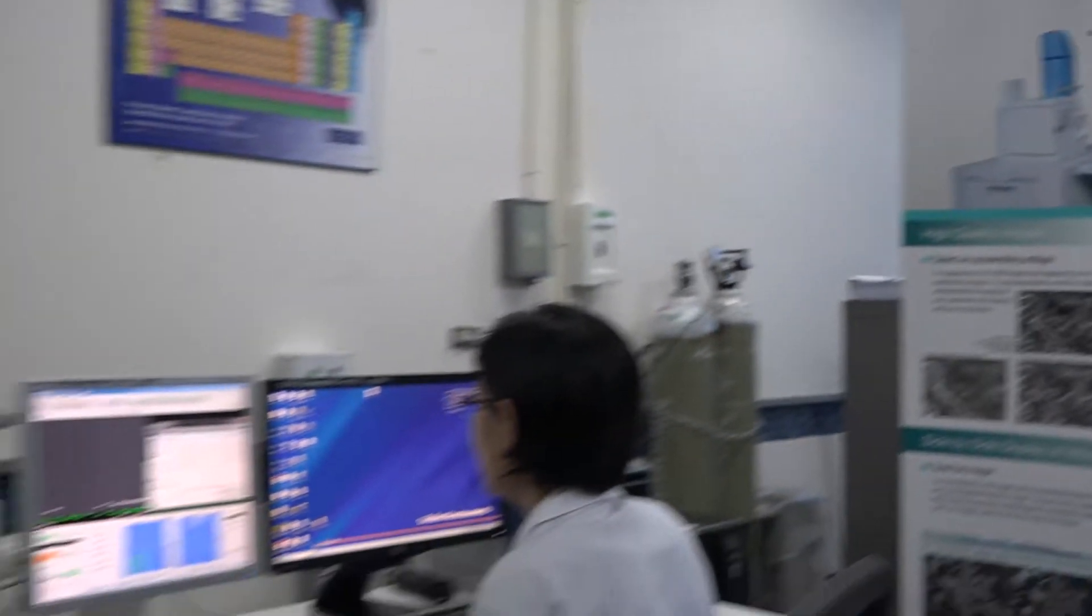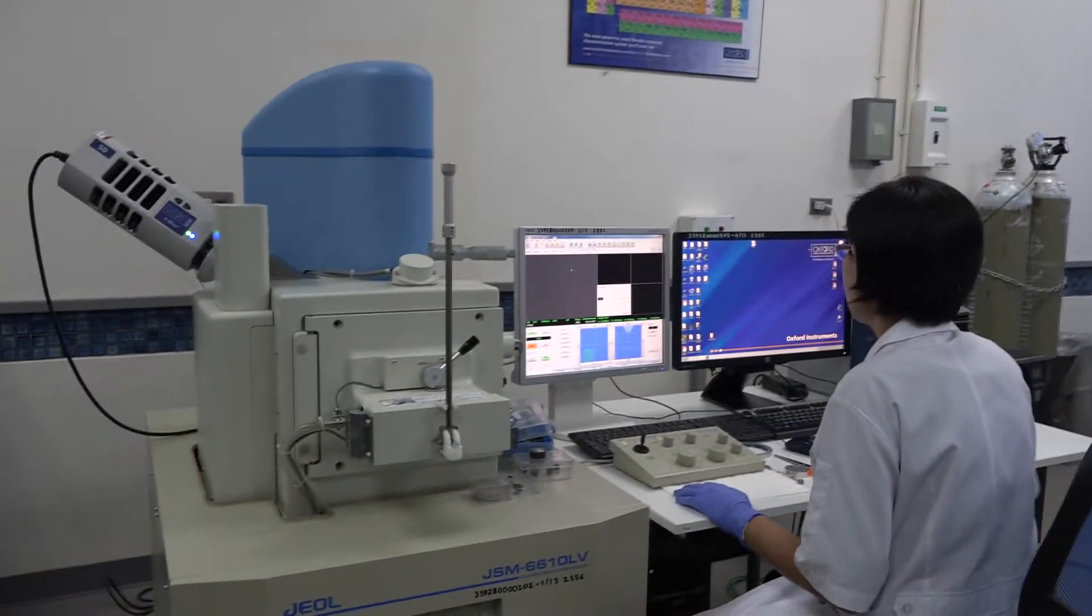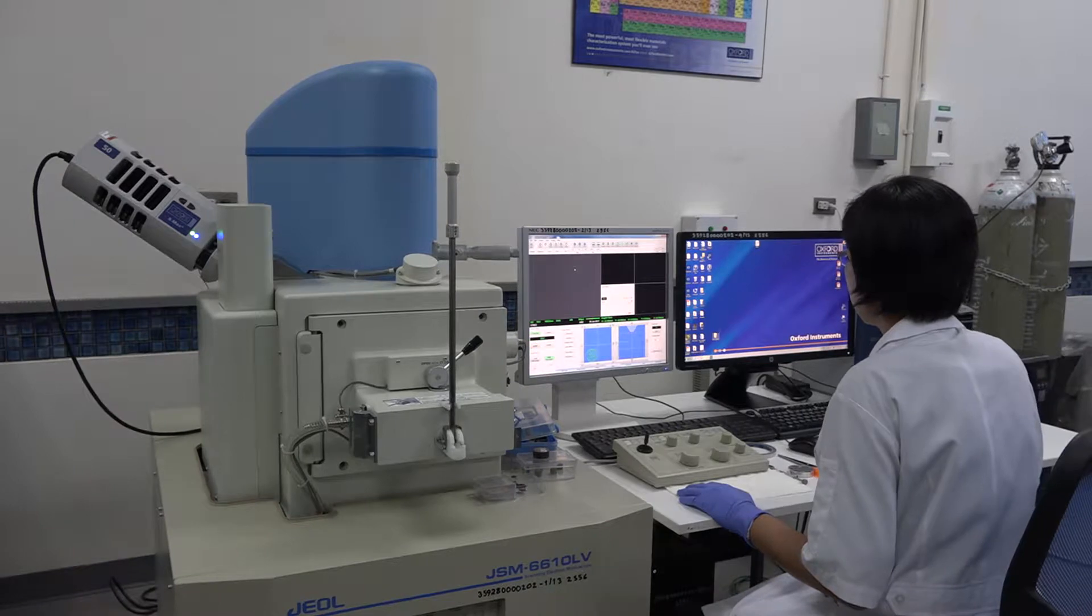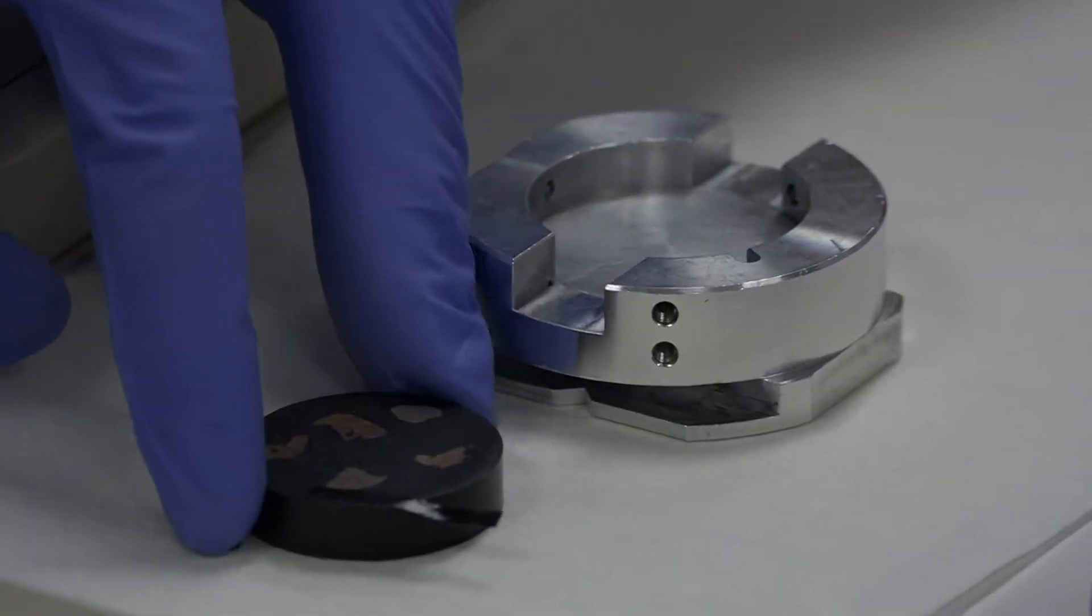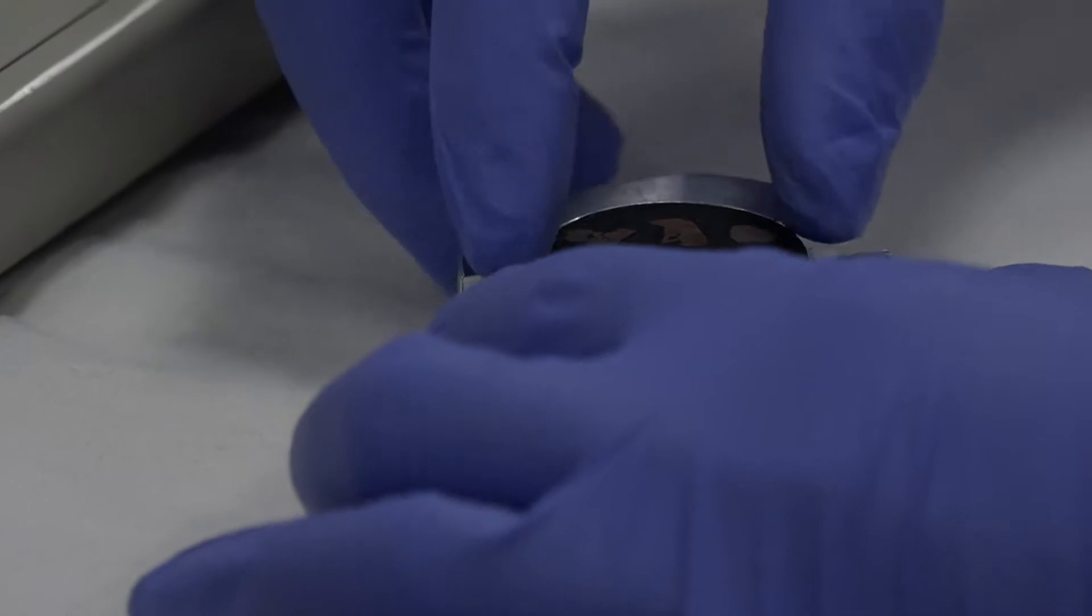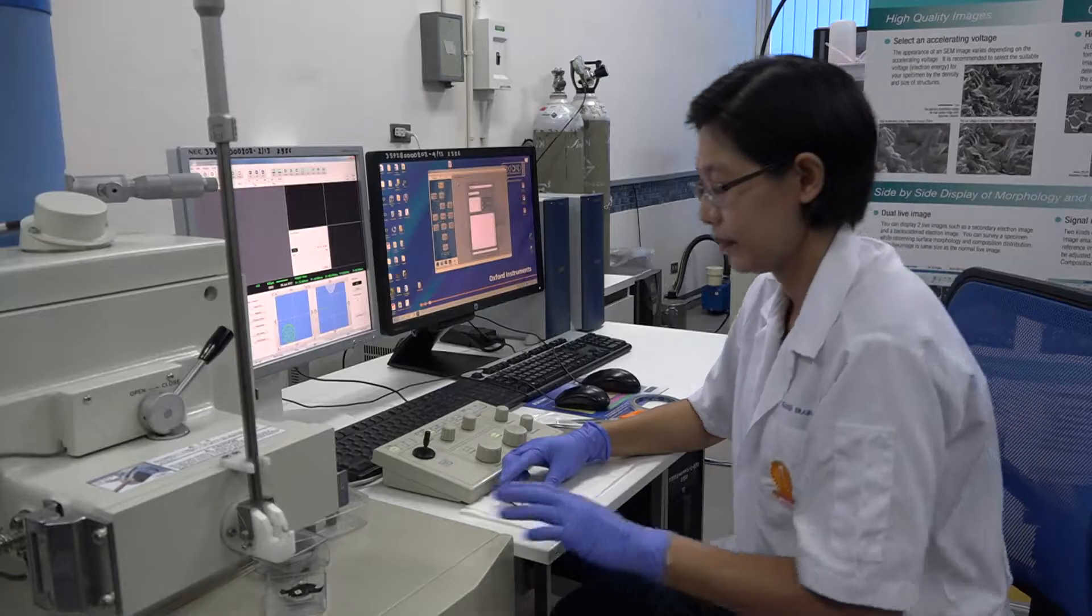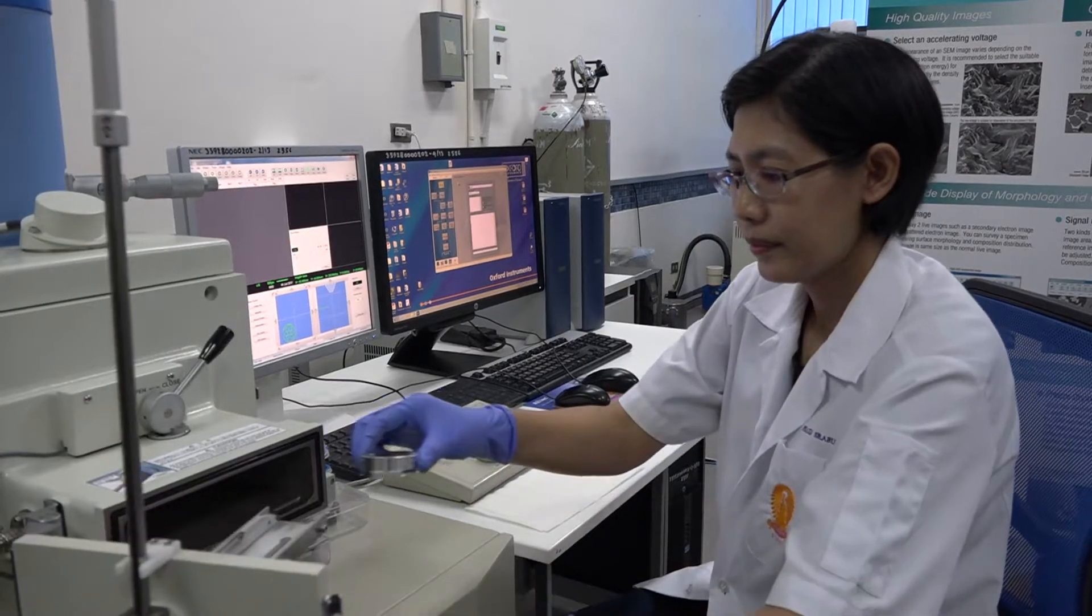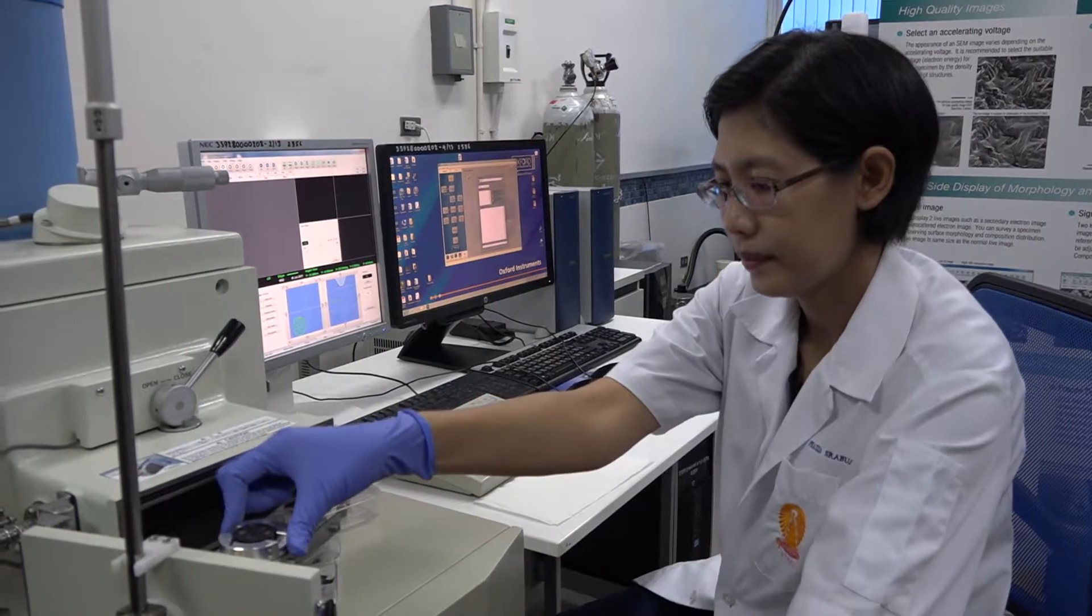Scanning Electron Microscope and Energy Dispersive X-ray Spectrometer, Model JSM6610LV and XMAX50.